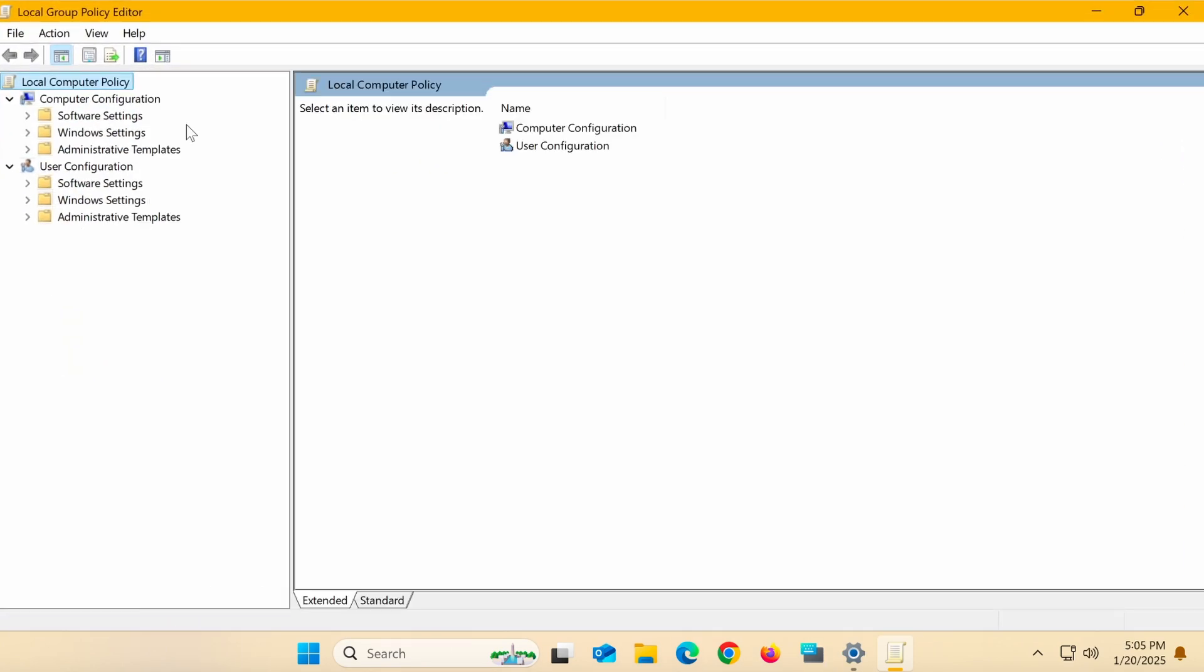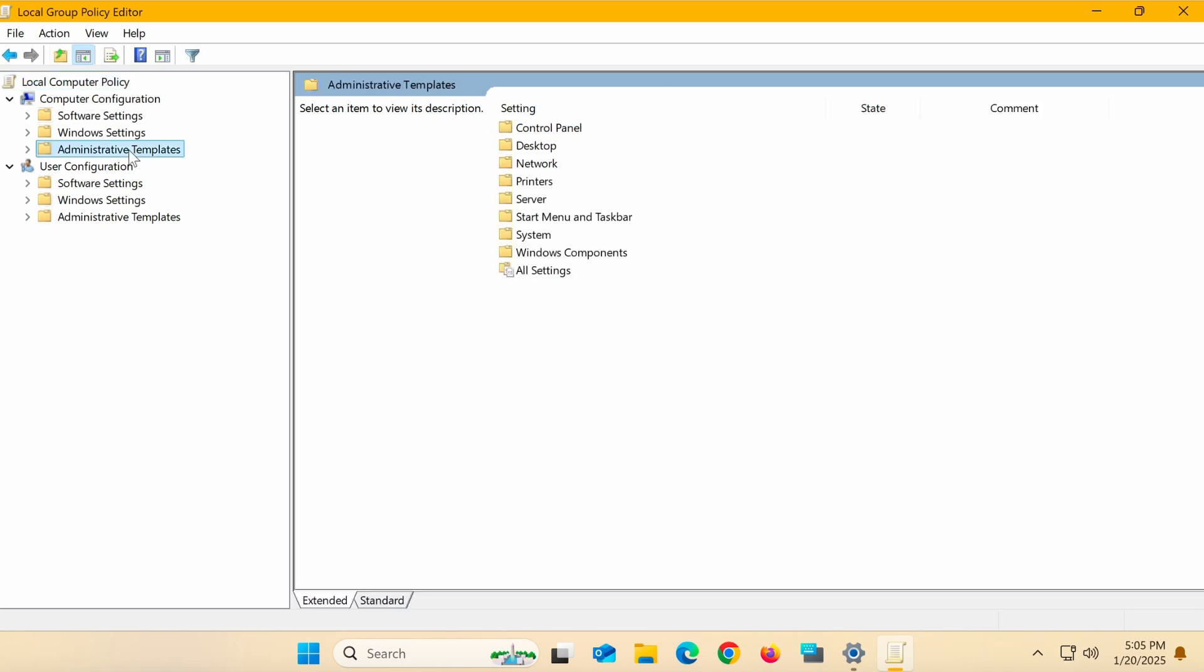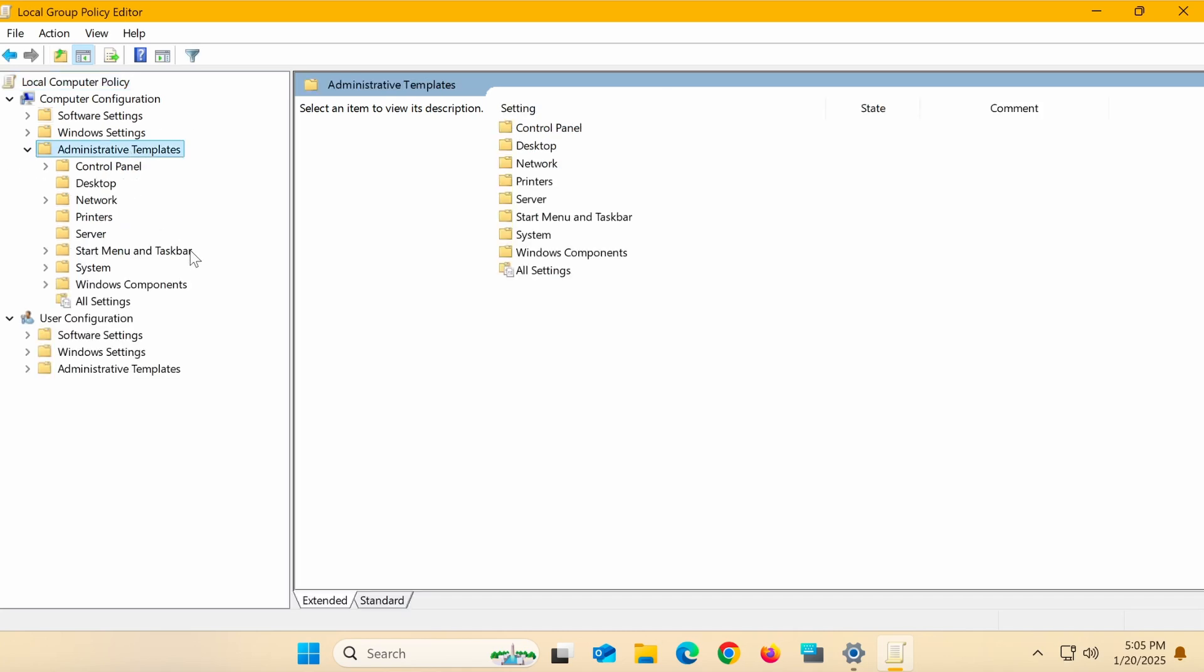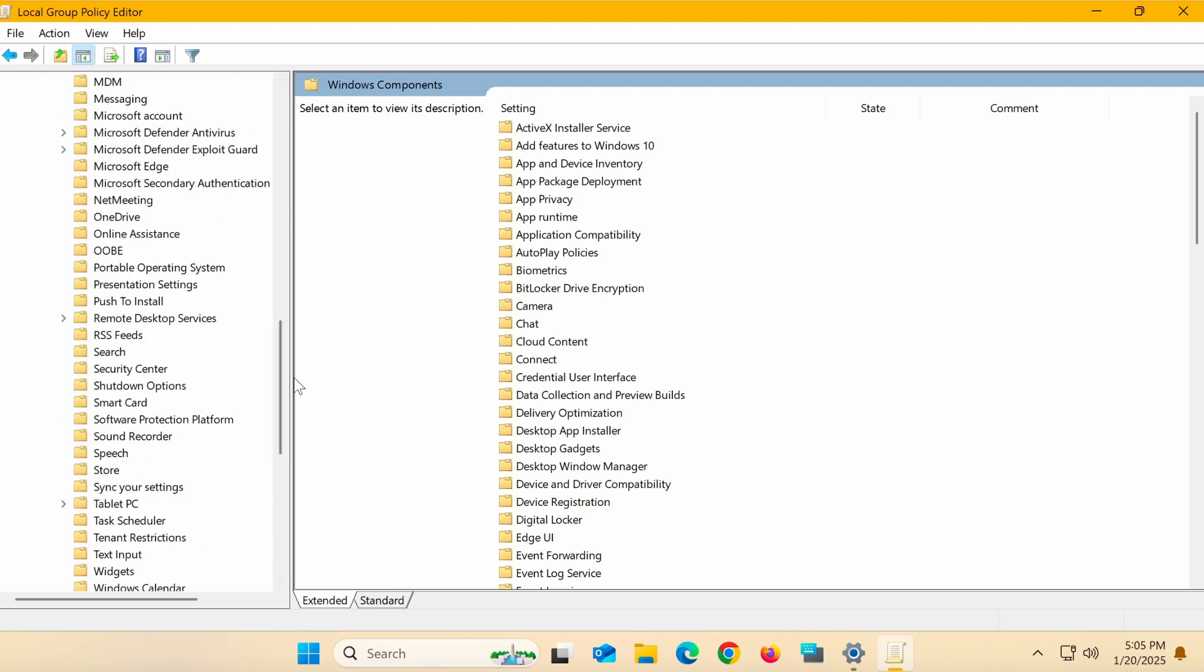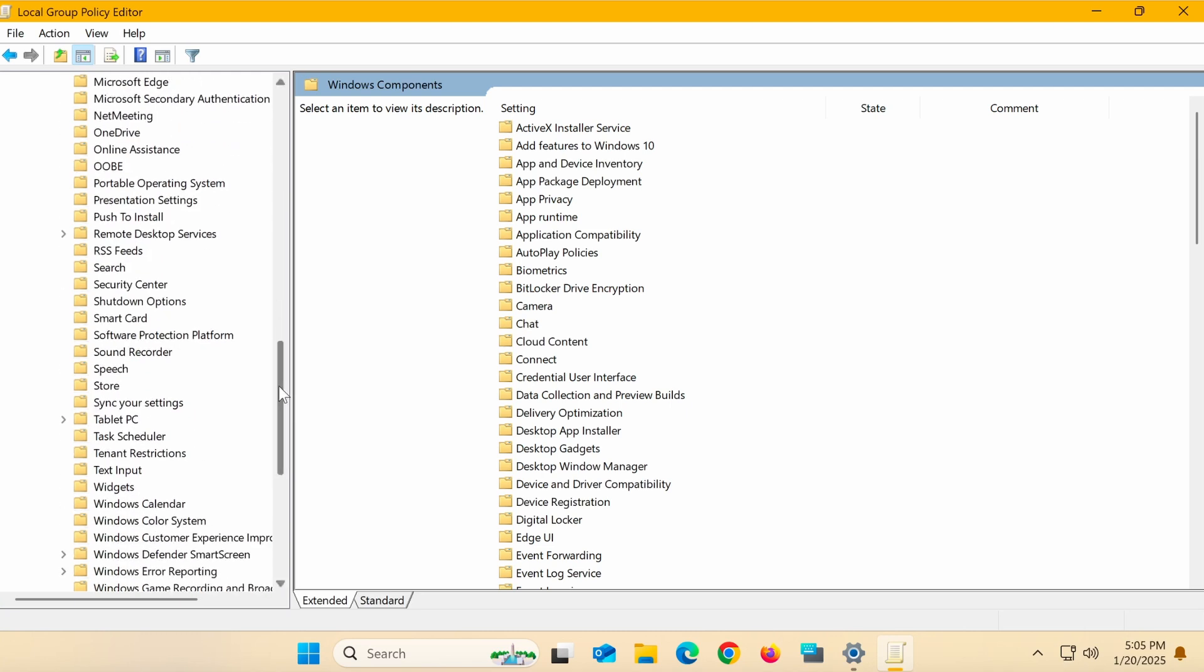In the window that opens, navigate to computer configuration, select administrative templates, then choose Windows components, and then locate the widgets option.